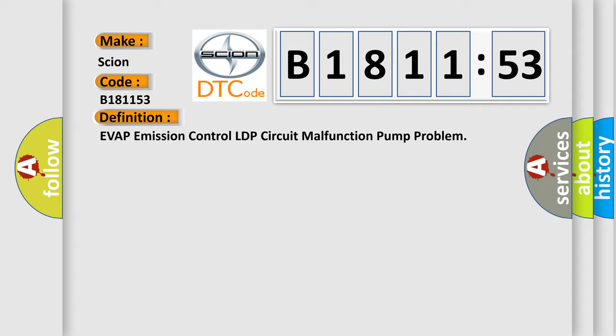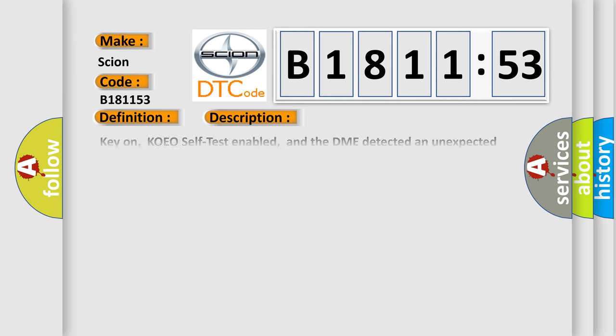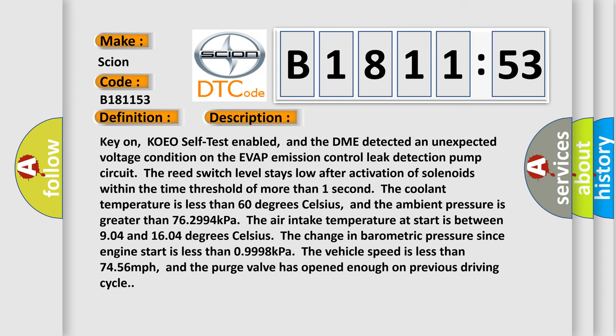The basic definition is: EVAP Emission Control LDP Circuit Malfunction Pump Problem.